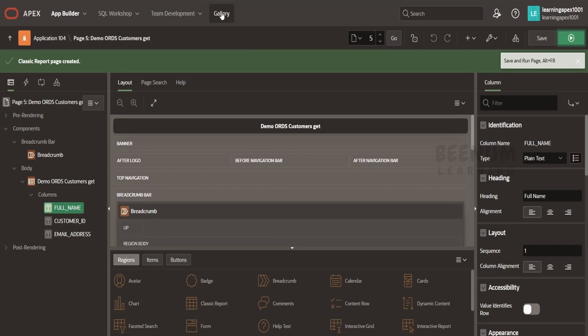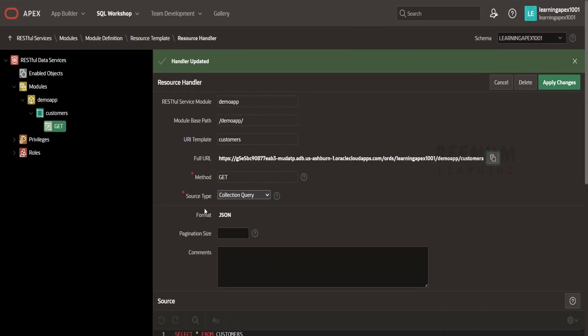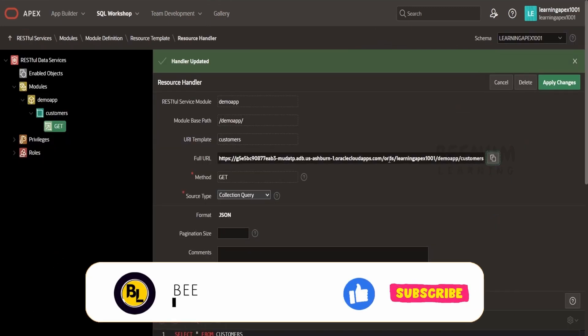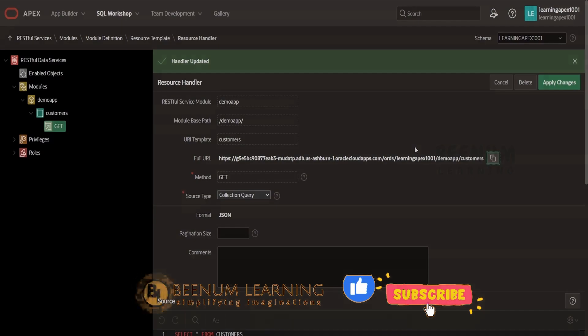In our next class, we will see how we can create a secured ORDS API using OAuth 2.0 client credentials.